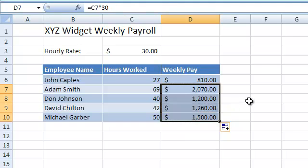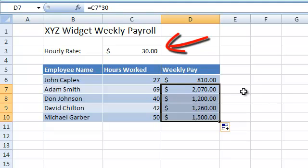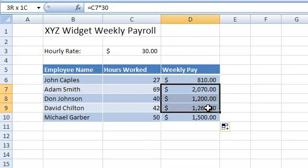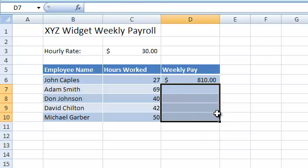But sometimes we want the cell reference to remain locked when we copy the formula. Let's say we wanted the formula to multiply the hours worked by each employee with the hourly rate figure found in cell C3. Again, it's a simple formula — we multiply cell C6 with cell C3.